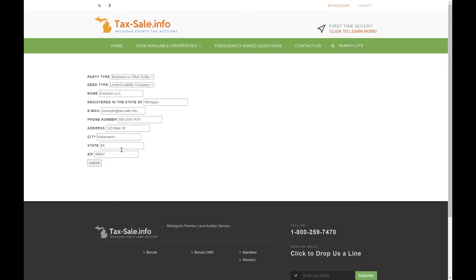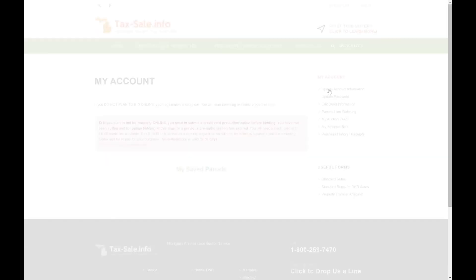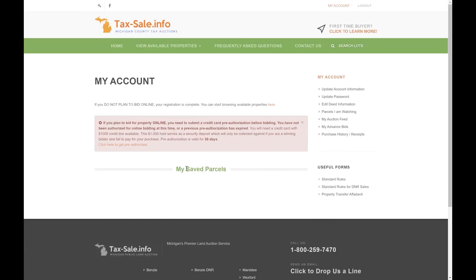Alright, once we've entered that information your second deed info will appear here and you can do with what you please, editing or deleting or changing however you need to. Once you've entered your deed information we'll click on my account again to go back to that original page. You'll see there's no longer a yellow box asking you to enter the deed info because you've already completed that step.